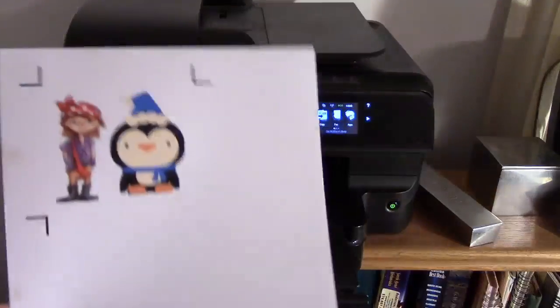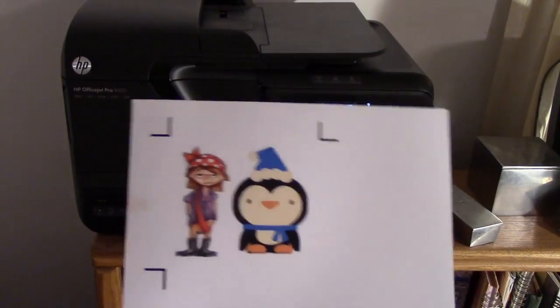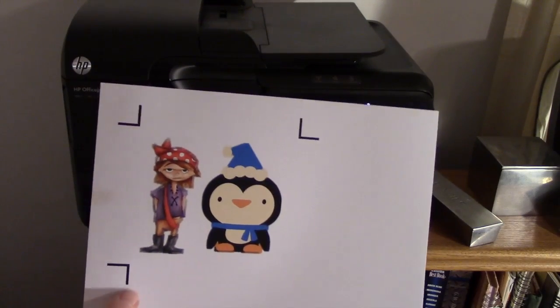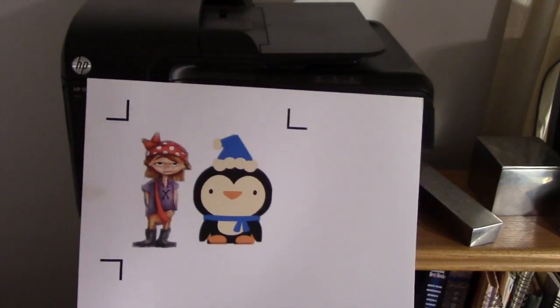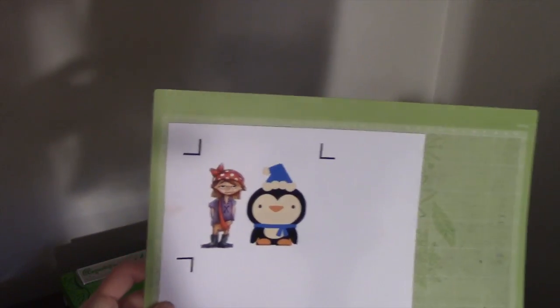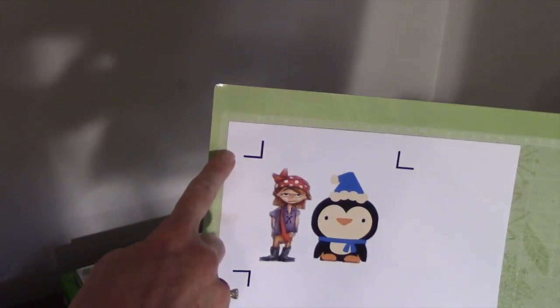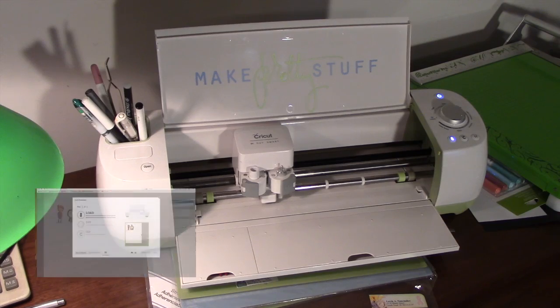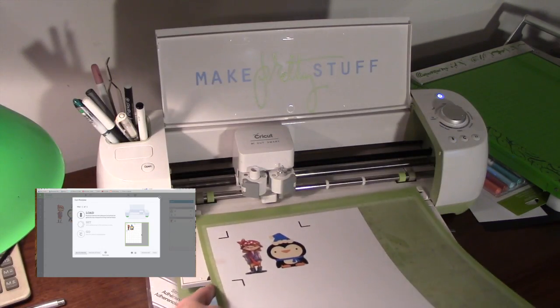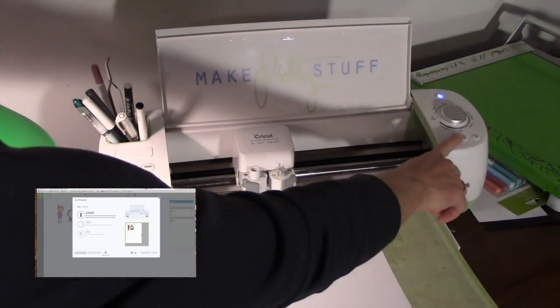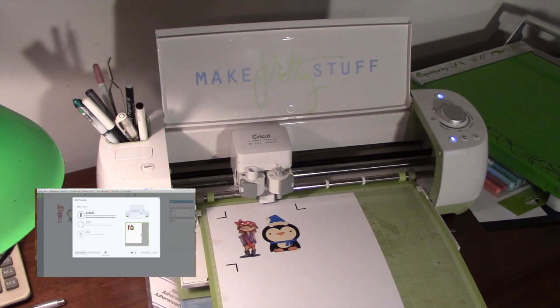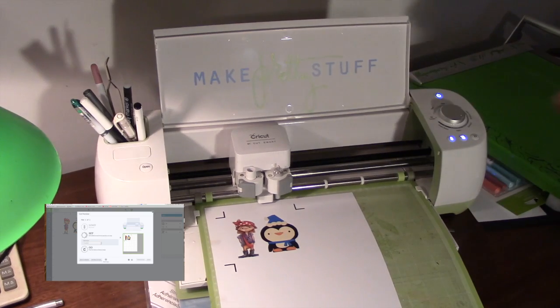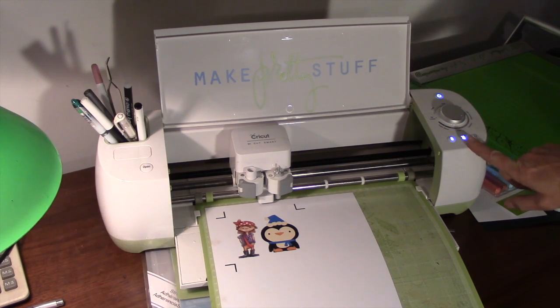And you can see it printed my image with the registration marks. This is what tells the Cricut where the images are so that it can cut them. So the next thing we have to do, we're going to place it on our Cricut mat, and it's important that you get it in this very edge. So now on the screen it tells us to load our mat. I've got my paper on the mat. I'm going to load it. Hit the load button. It's telling us to set our dial. We're going to put that on cardstock, and then we're going to hit go.